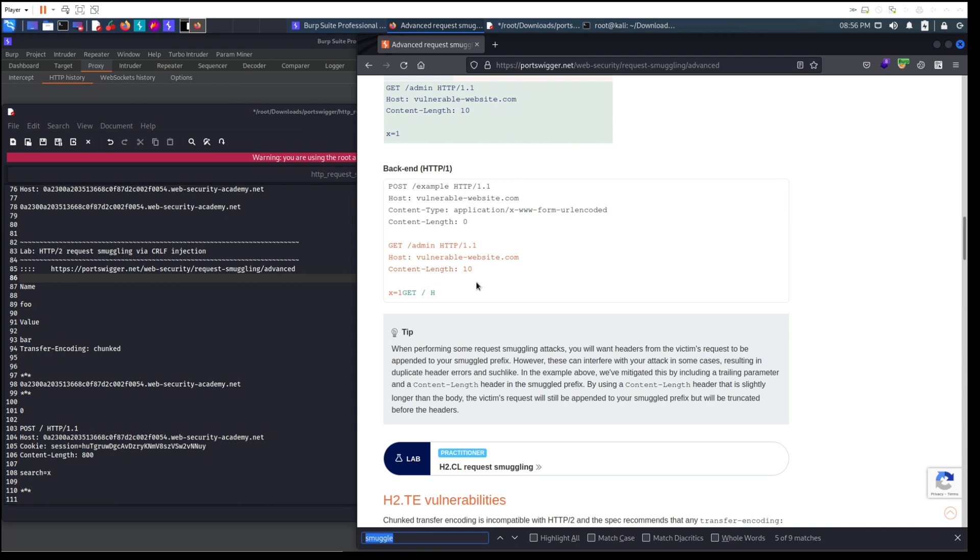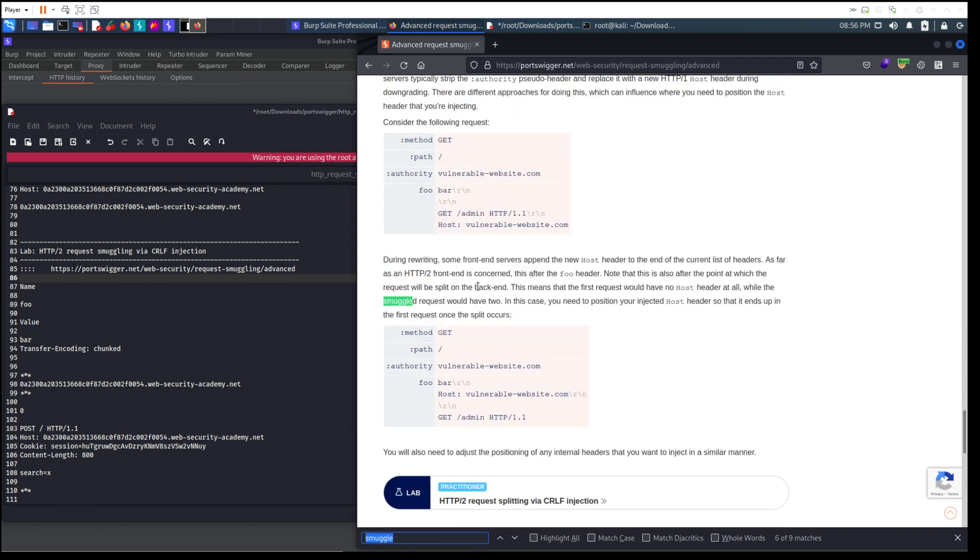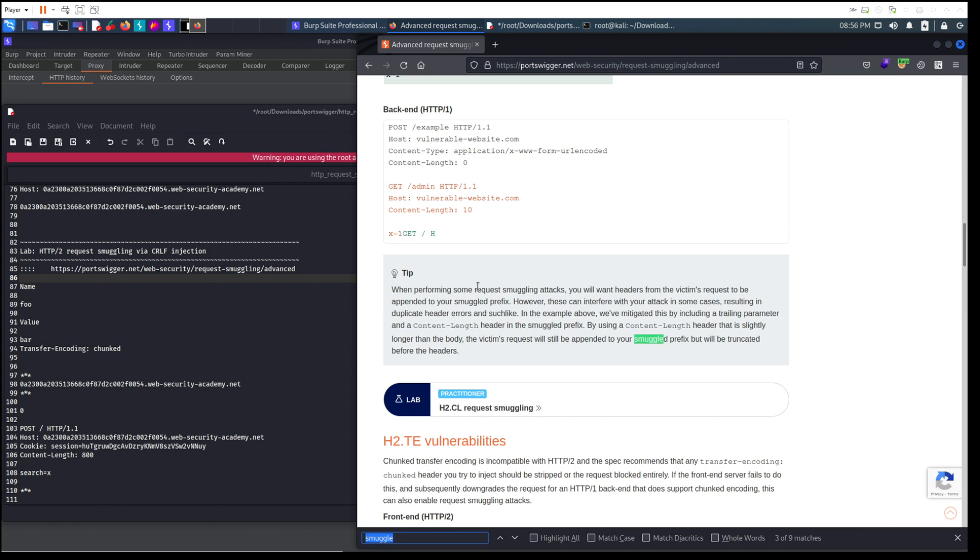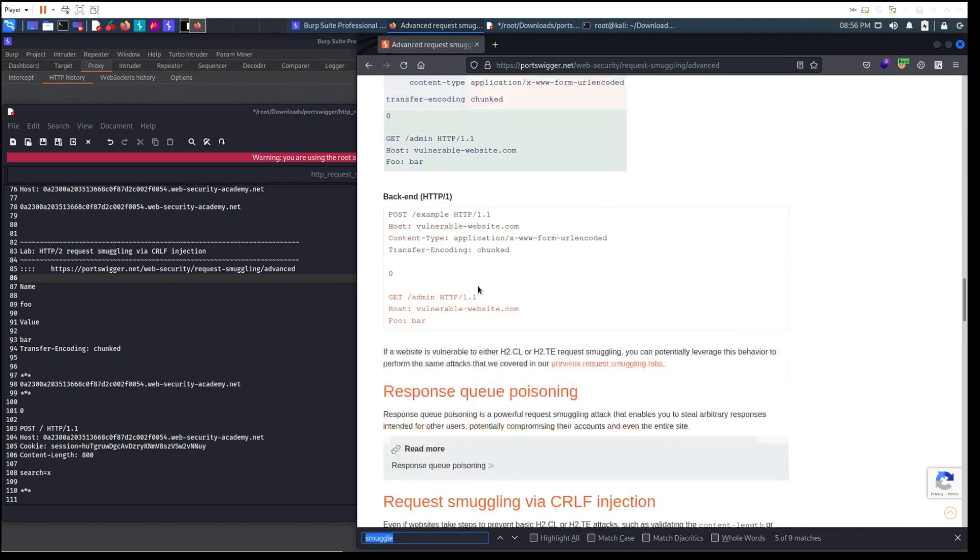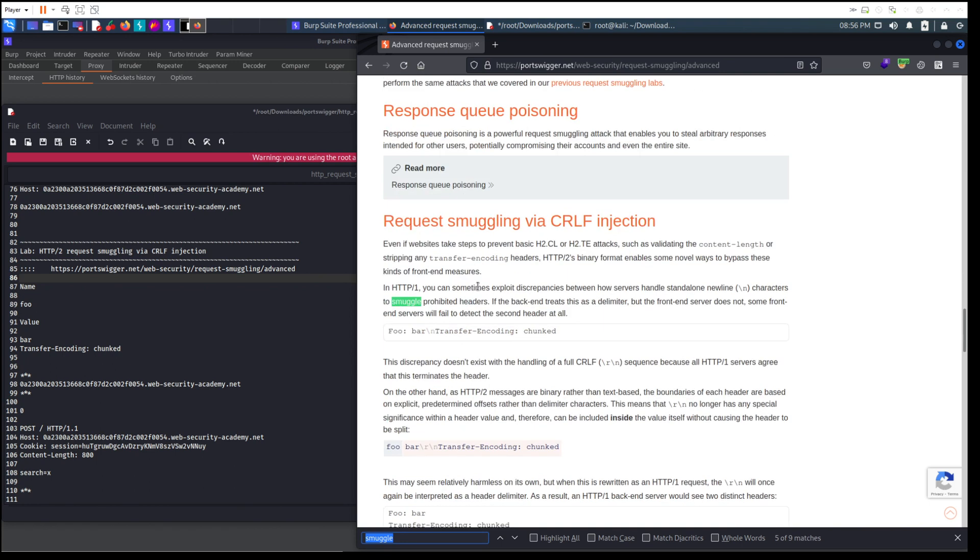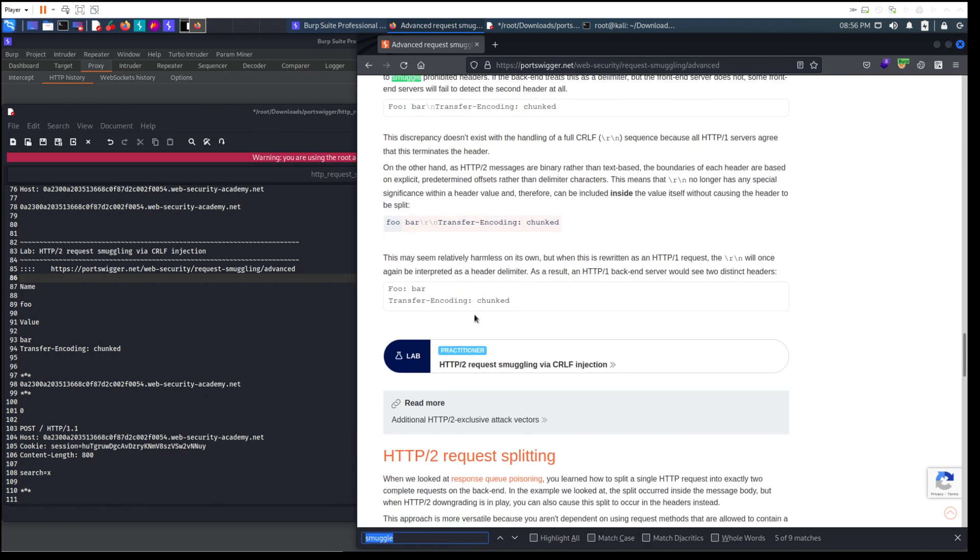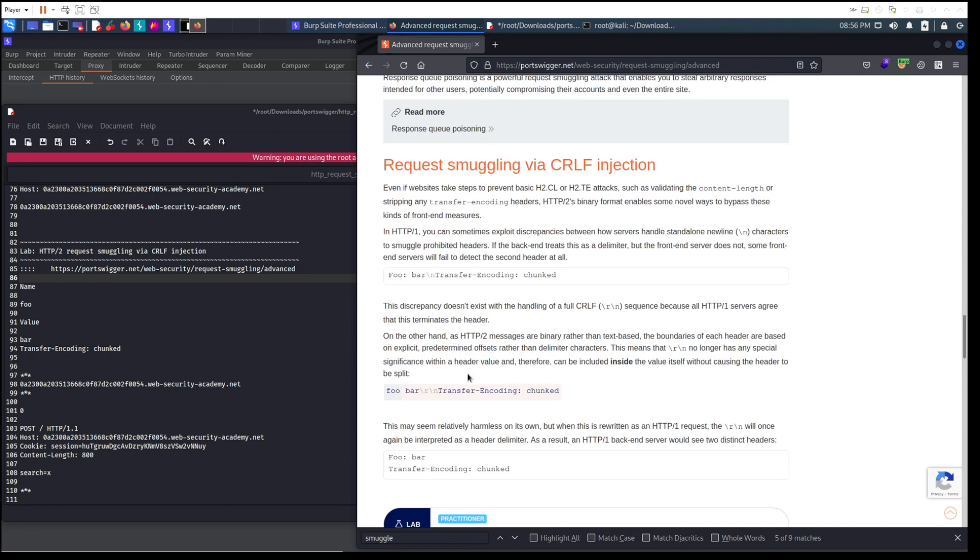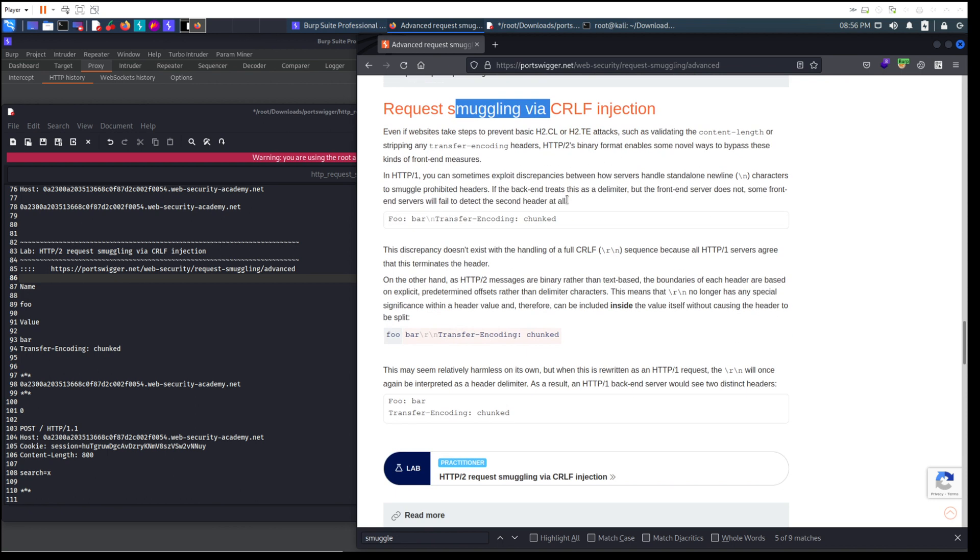So smuggling basically has got request smuggling via CRLF test. We're gonna try and inject a newline. Request splitting is a GET and in the header is split with line feeds, whereas with transfer encoding you can smuggle the request. You're not splitting it, you're smuggling it.